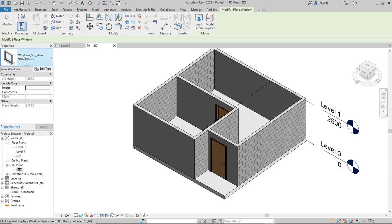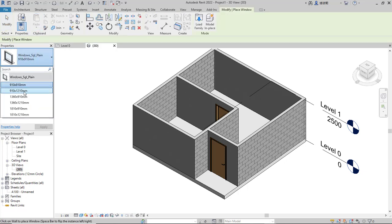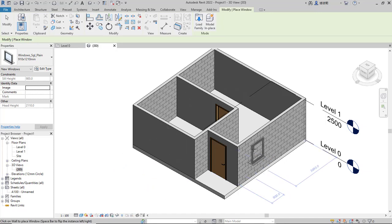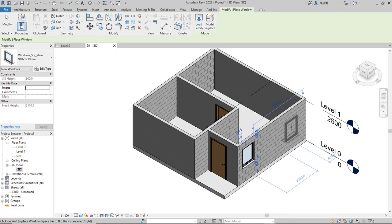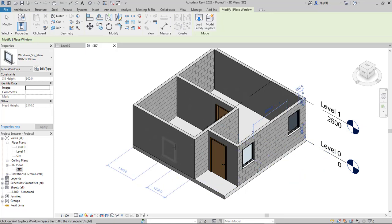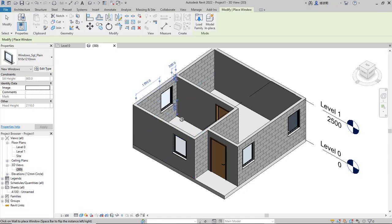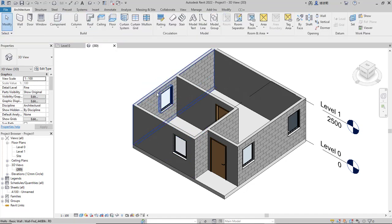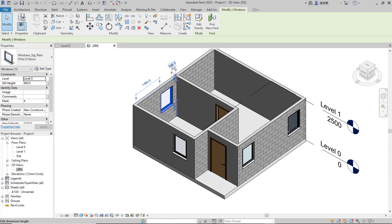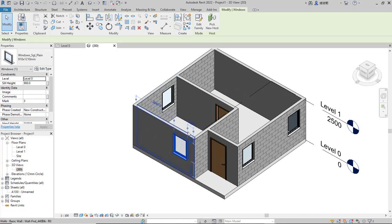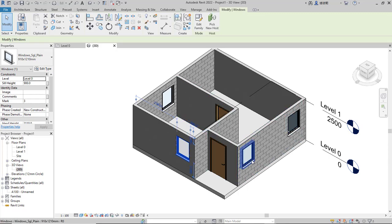I will change the window type to this option and click here to place it. Also place a window at this point, and then apply at this point as well. Use Modify again and set the length to 200 for each window — 200 here, and 200 at this point.